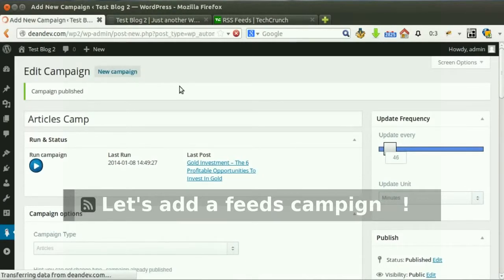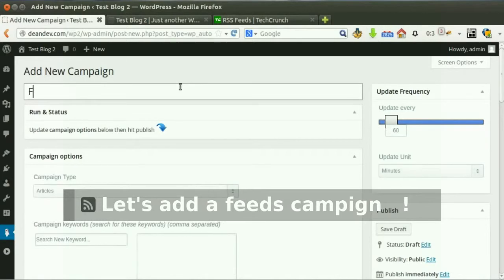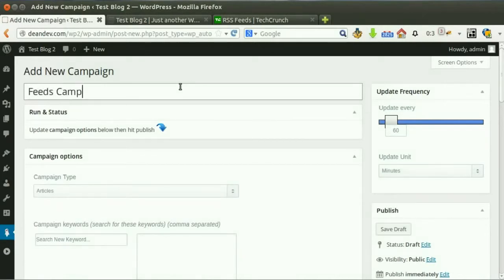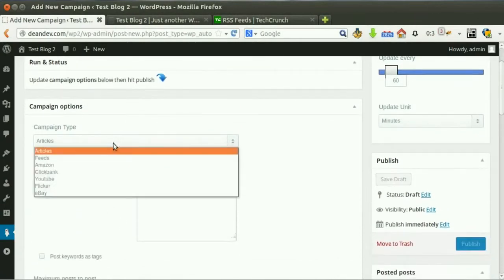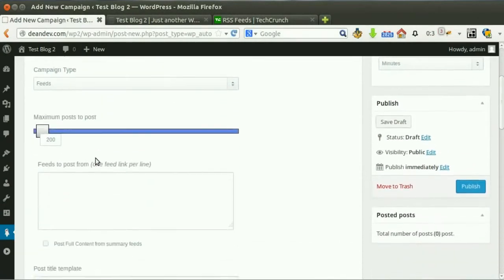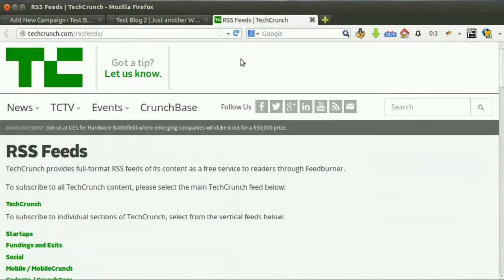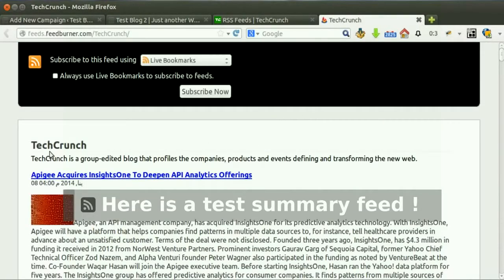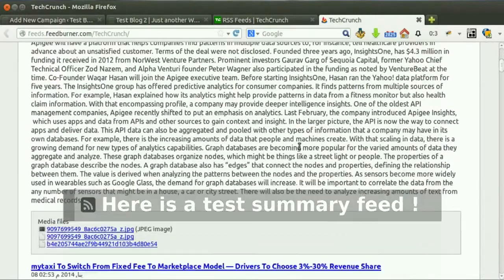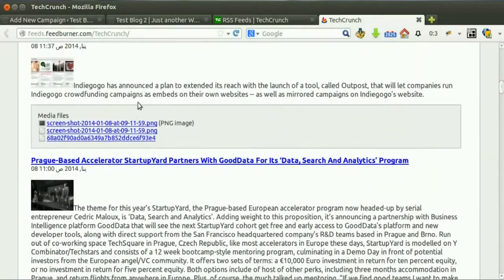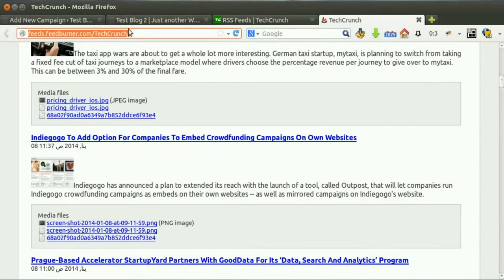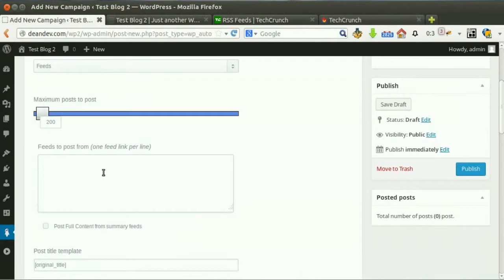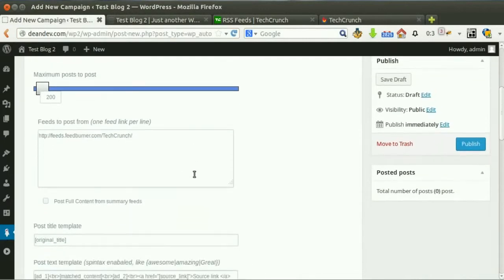Let's add a feeds campaign where we can post from feeds directly to our blog. Write a reference title and choose the campaign type. Here is a test feed with truncated content. Copy and paste the URL.